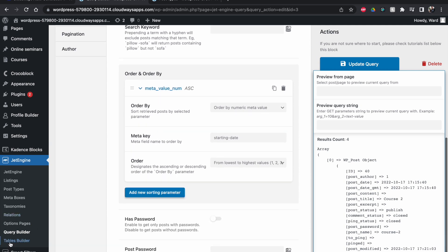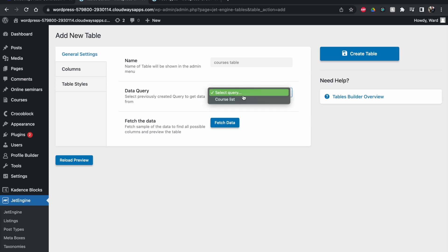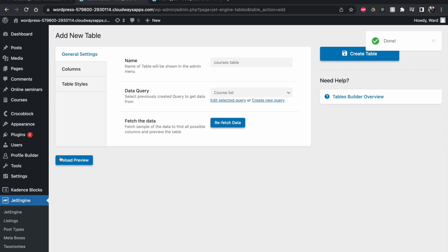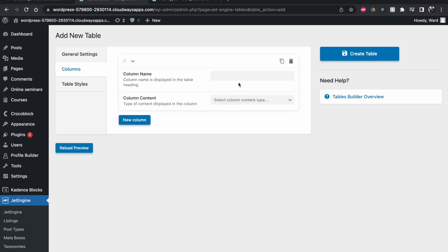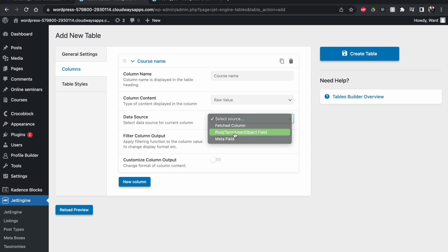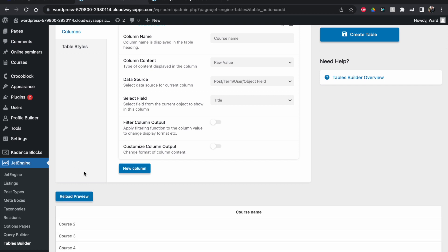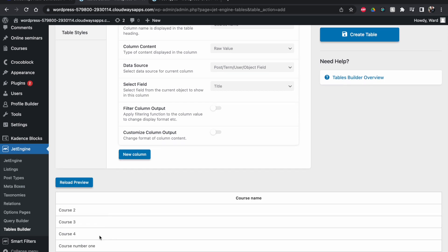So with our query built, let's go to the Tables Builder and add a new table. I'll call it 'Courses Table', select the query — 'Course List' — to fetch data, then click 'Reload Preview'. There's nothing to see yet because I haven't made any columns. The first column will be the course name: raw value, post field, title of the post. Reload — and now we see course name two, three, four, and one.